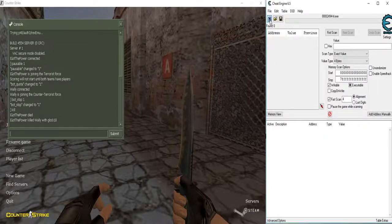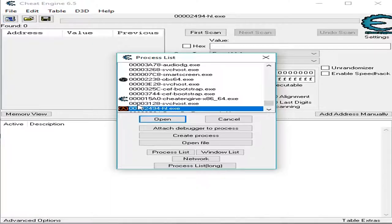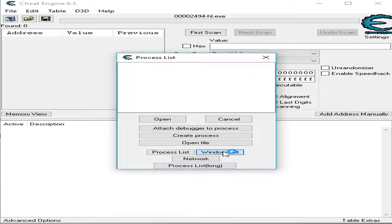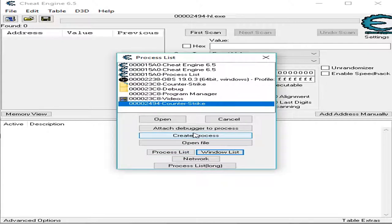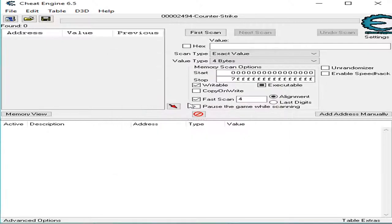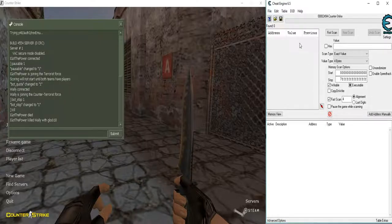All you need to do is find the process, hit open, or hit window list and select Counter Strike - make sure it's not the folder one, it's usually the empty one. So you hit open, there we go.